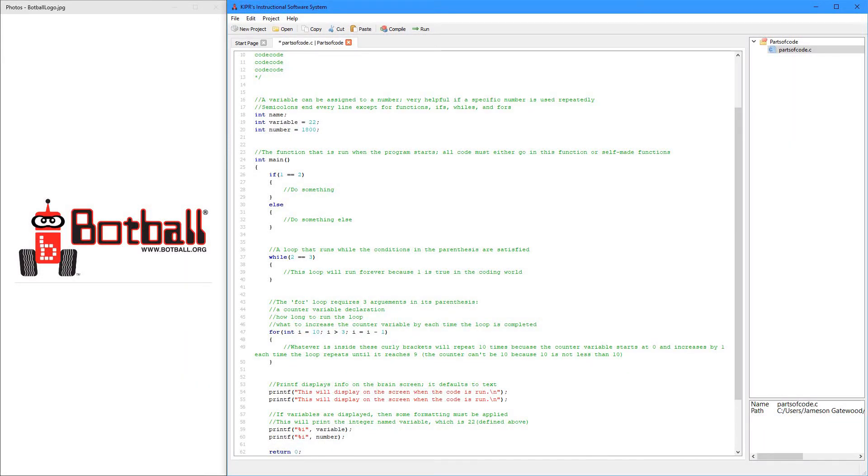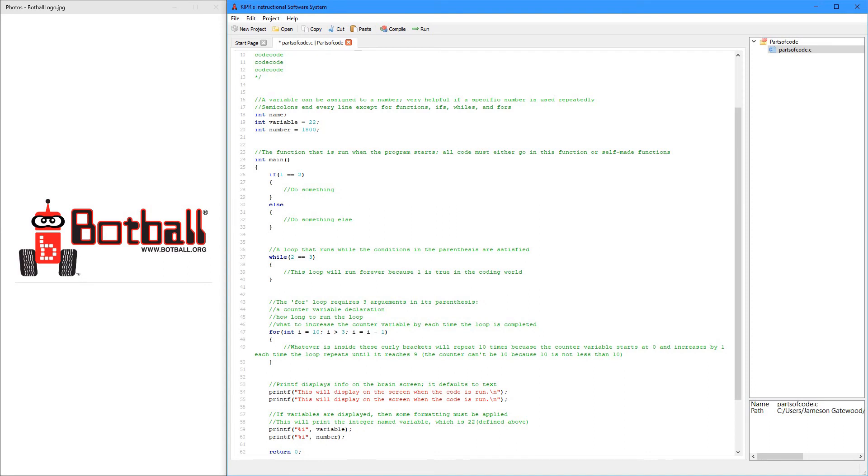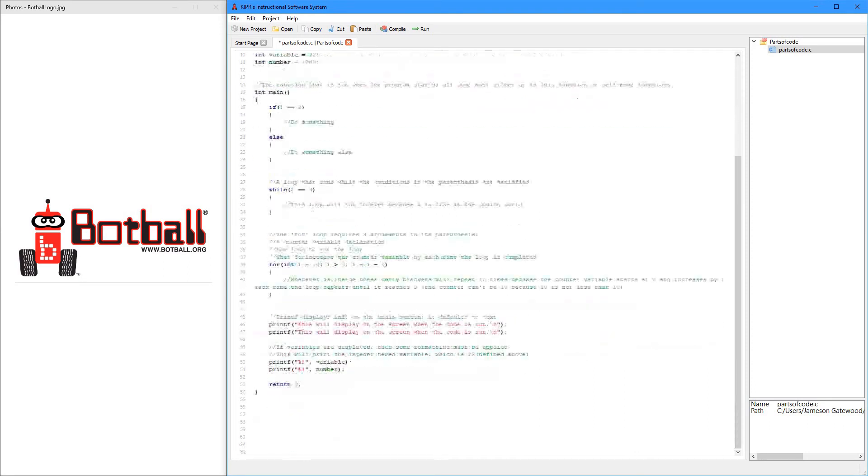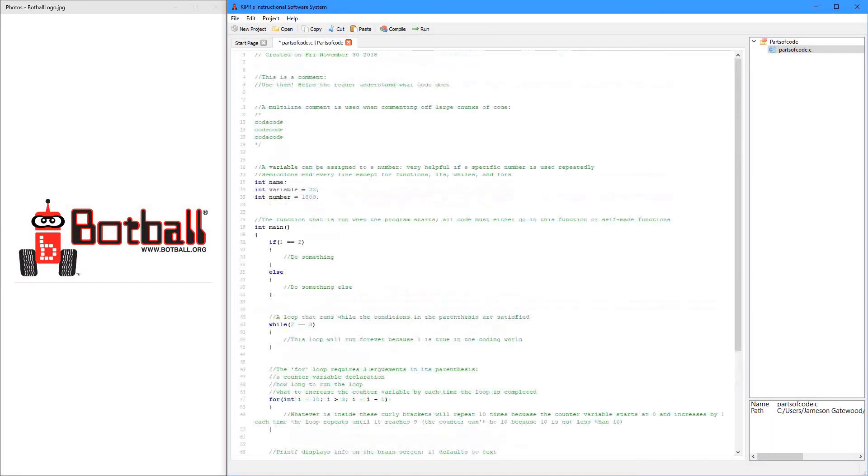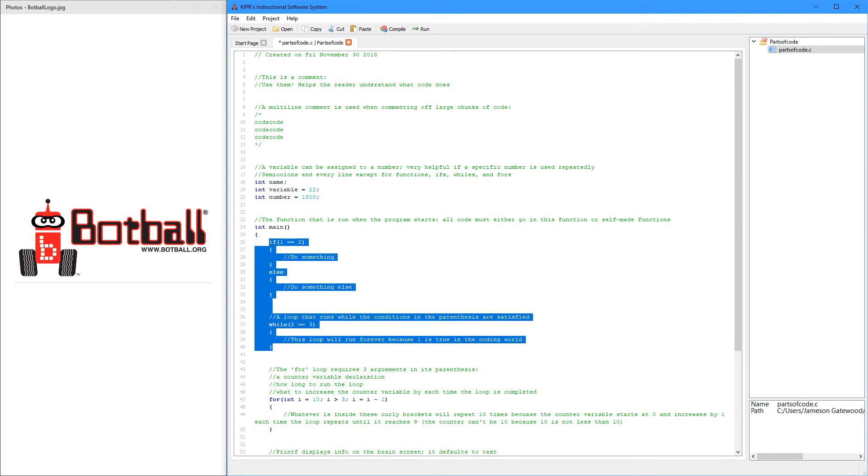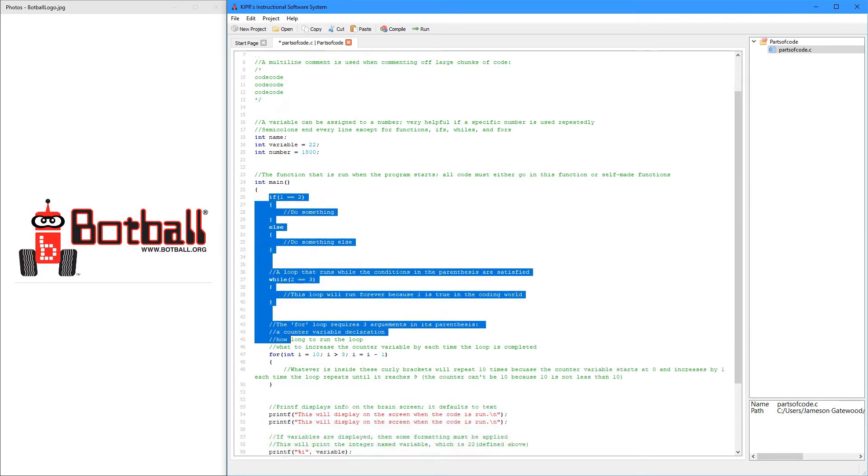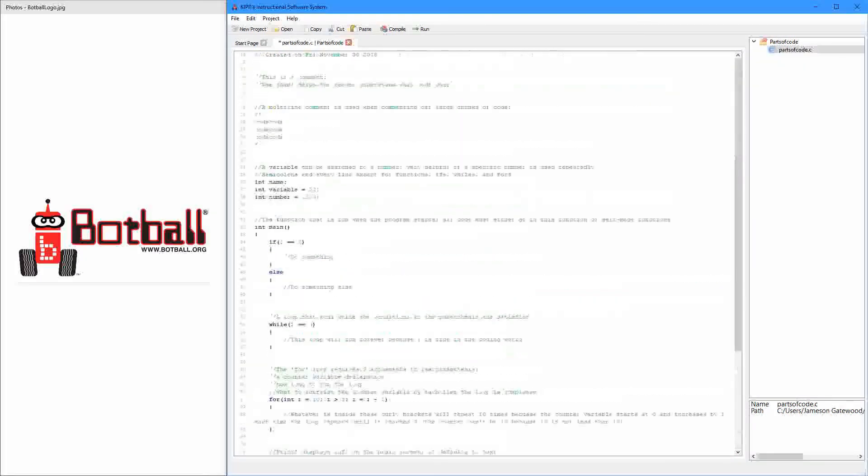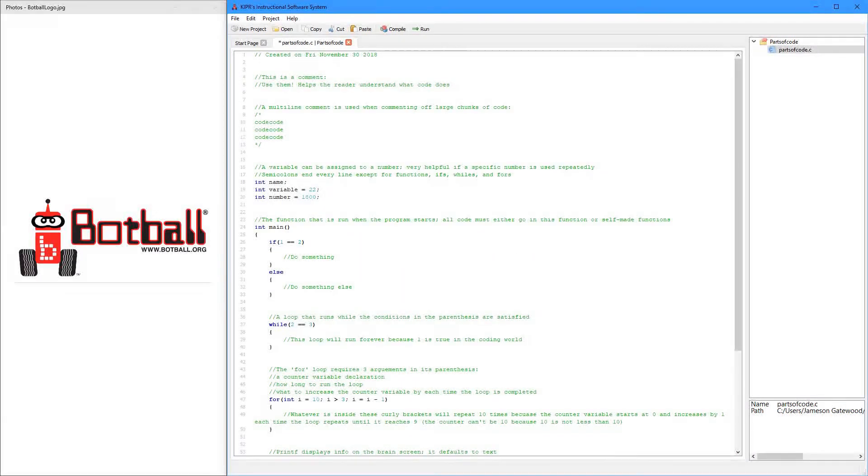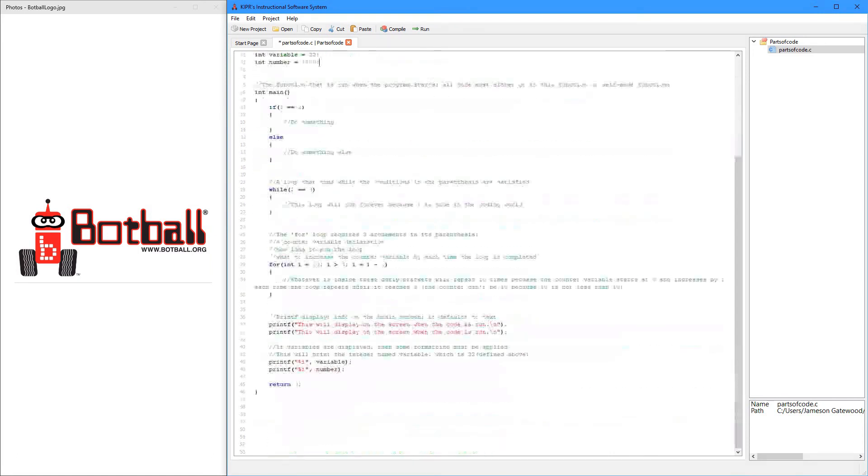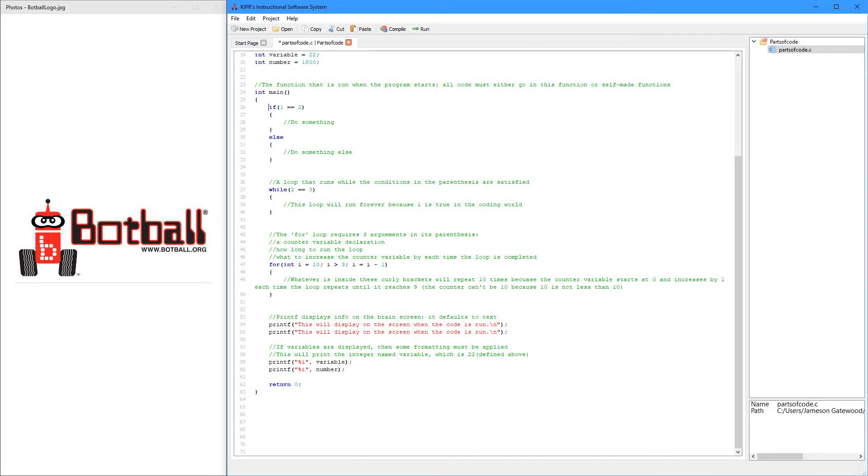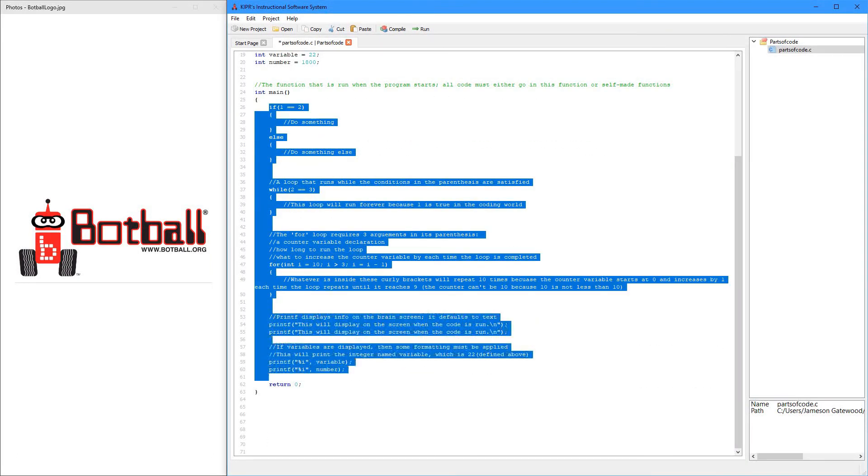So, also, all of the code that you write, except variables, it has to be in a function. Int main is a function. So, it's okay that your code is in here. Right? So, but these right here, they don't have to be in a function. They can be outside. But everything else, it has to be in a function.